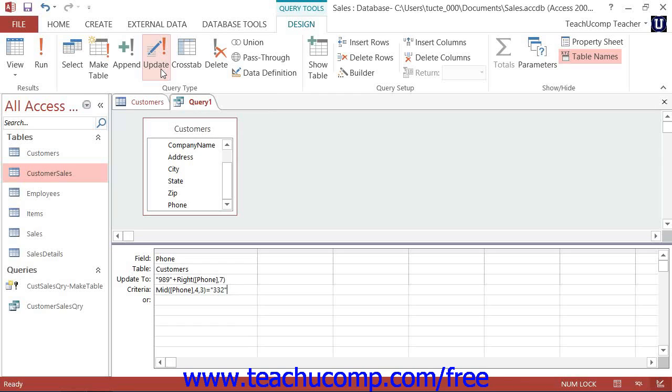When you do this, the layout of the QBE grid will change slightly. You will now see a new row appear in the QBE grid named Update 2.